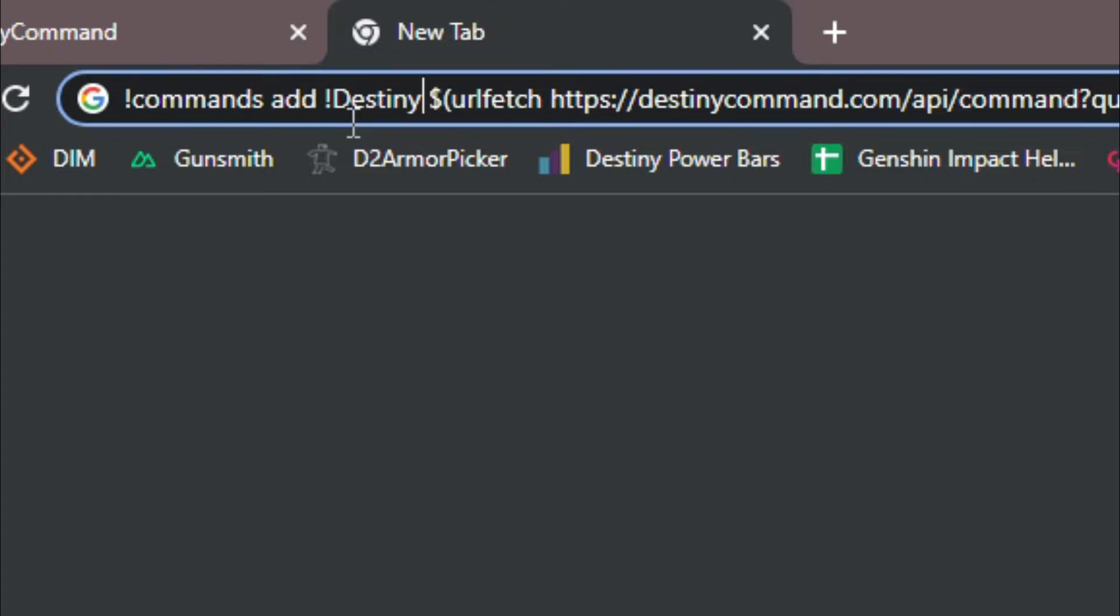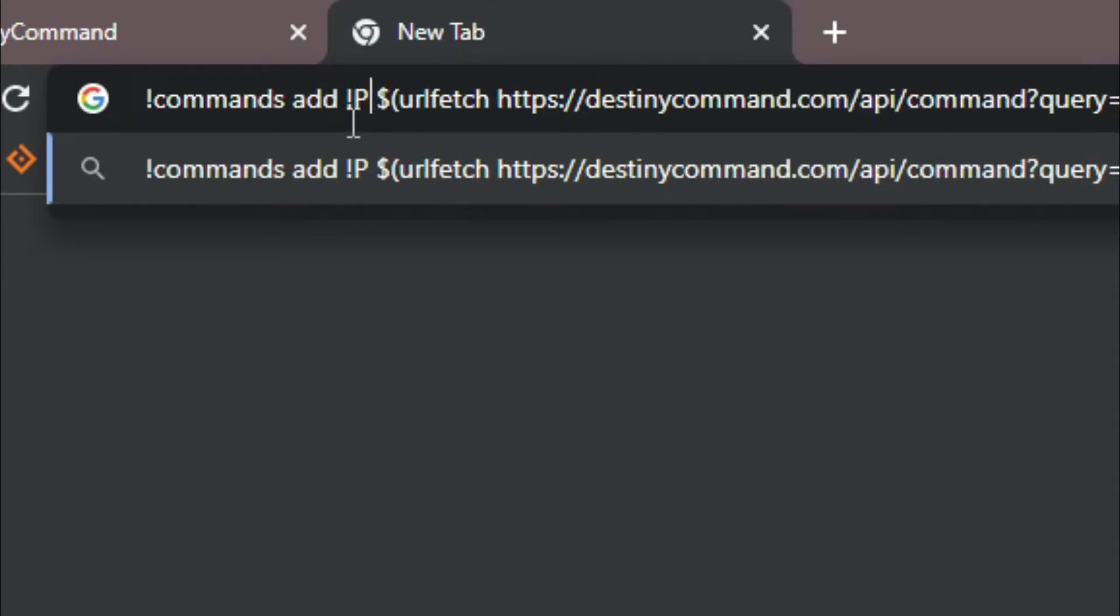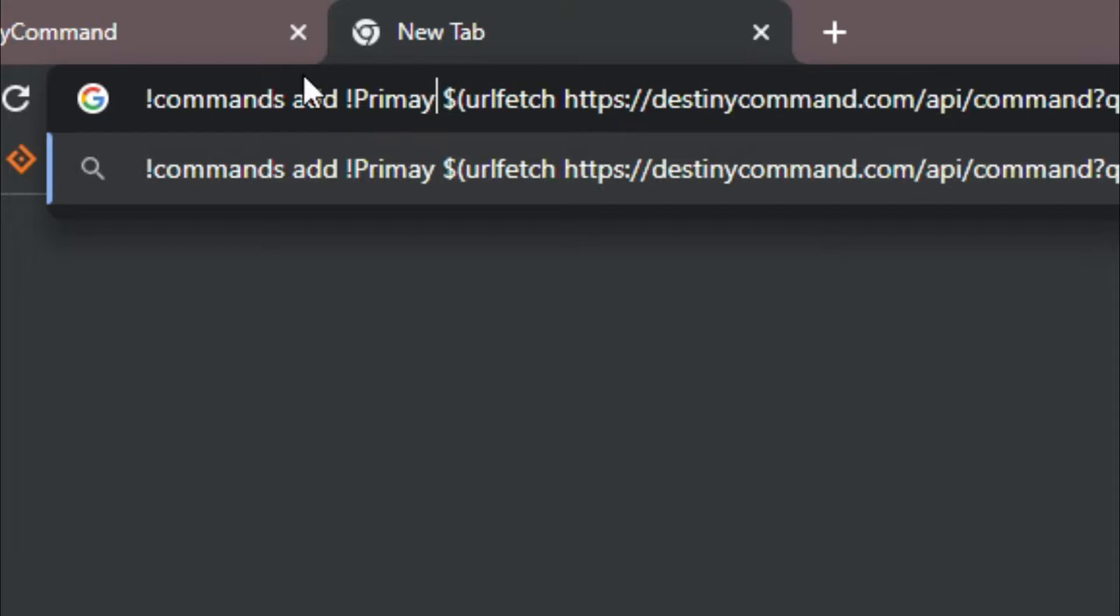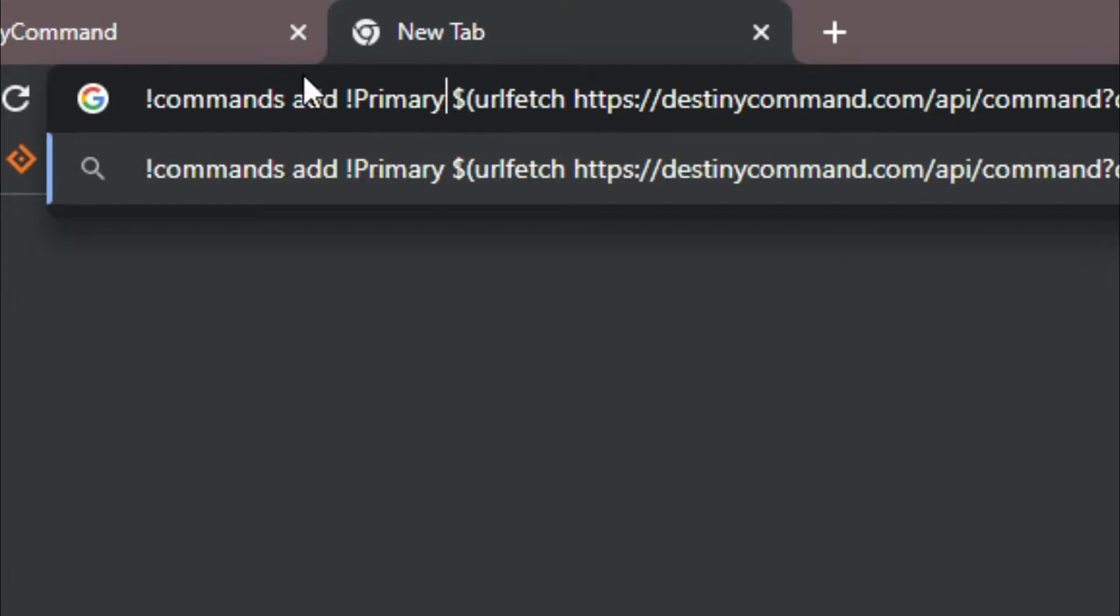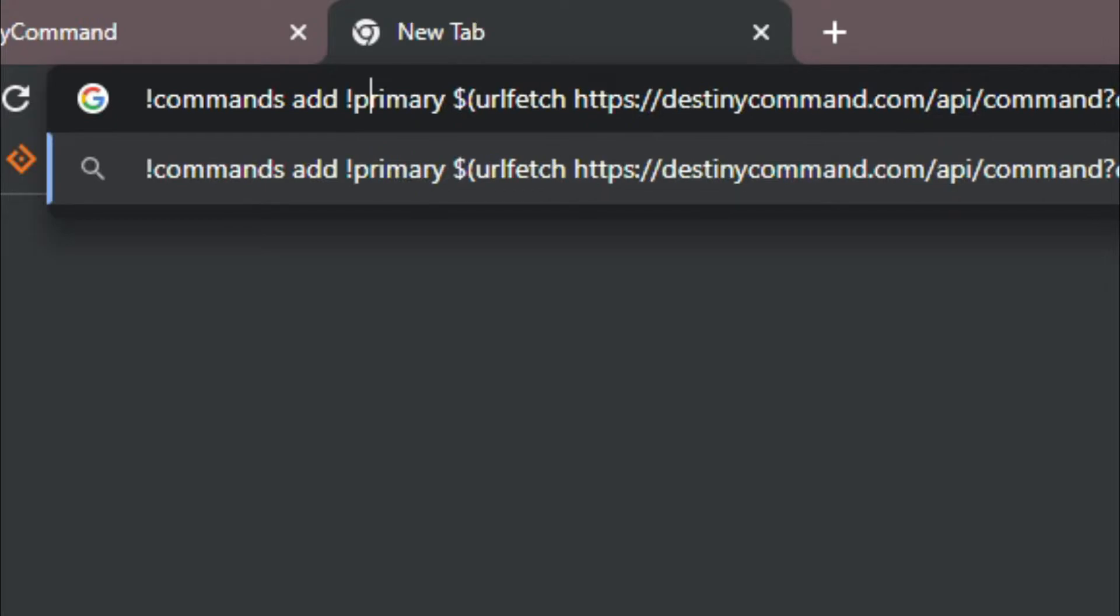For example, we're going to be pulling the query exclamation point primary. So what we're going to be doing is changing where it says destiny to exclamation point primary.